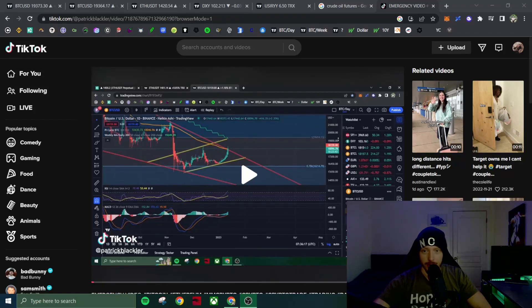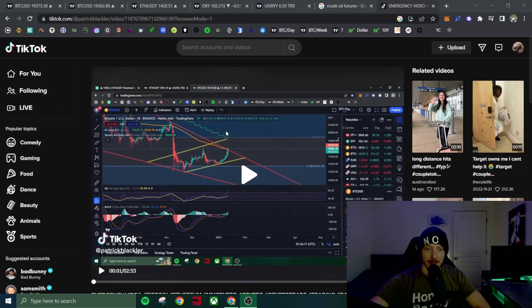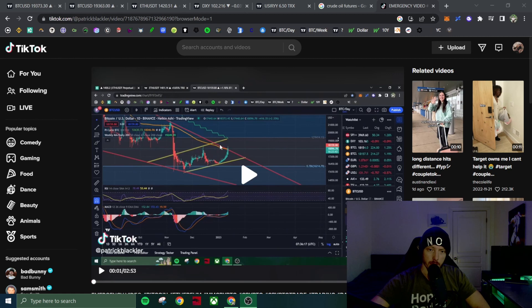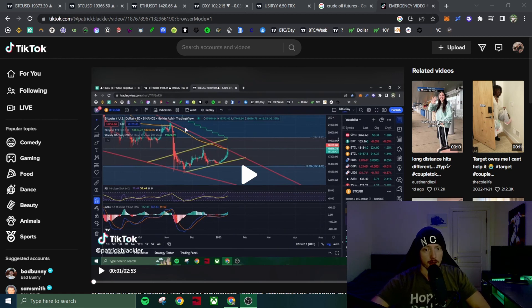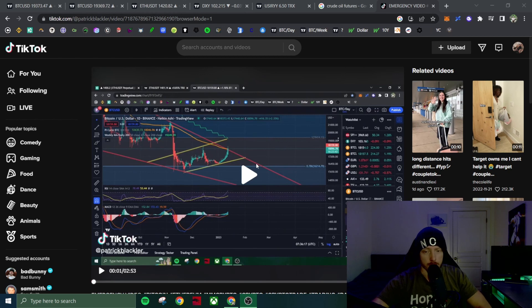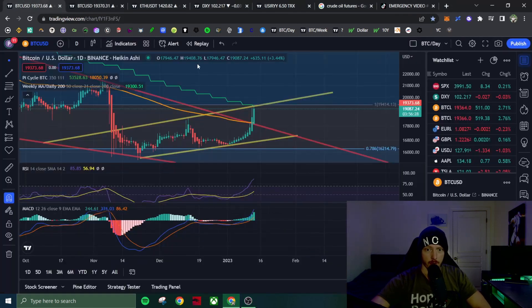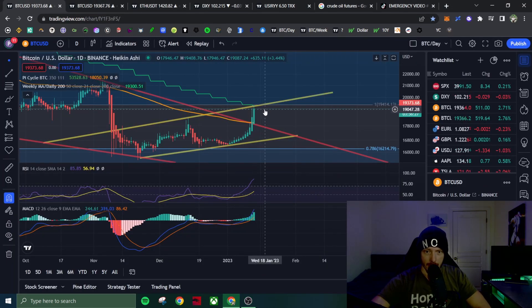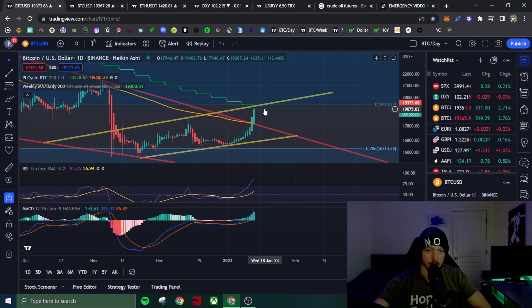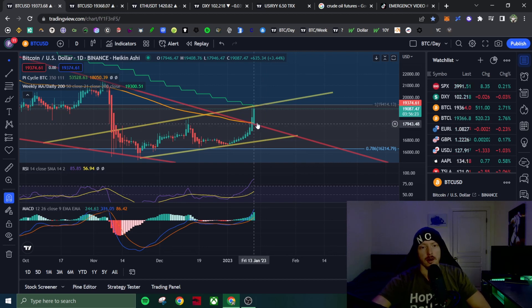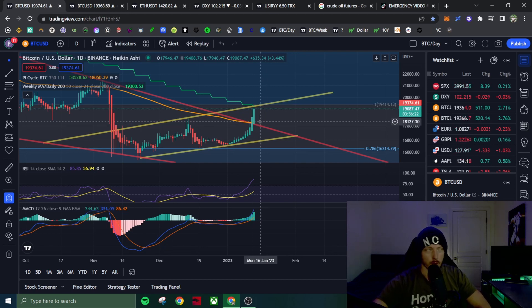So I was wrong in my emergency video that Bitcoin would not break the 111 day moving average and this downward sloping trend. We have broken this. We are sitting at 19,373 right now on the breakout.